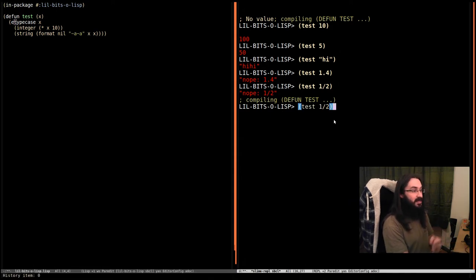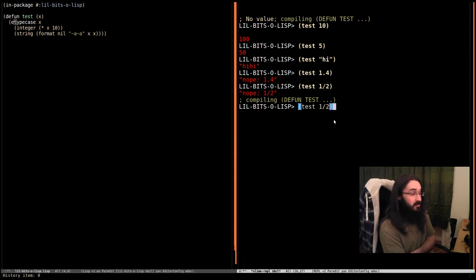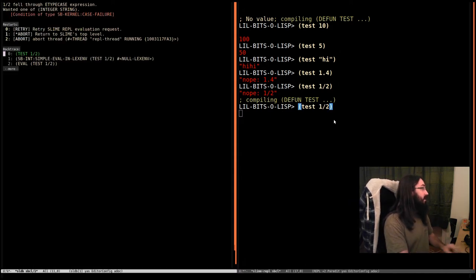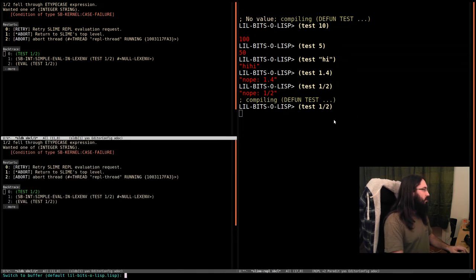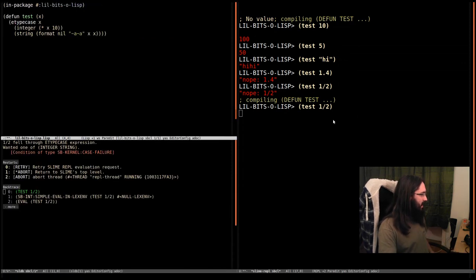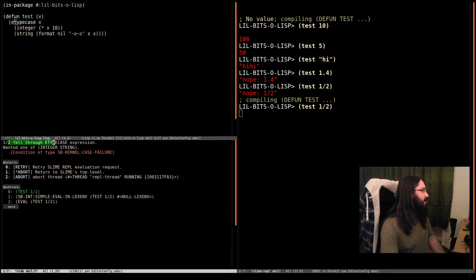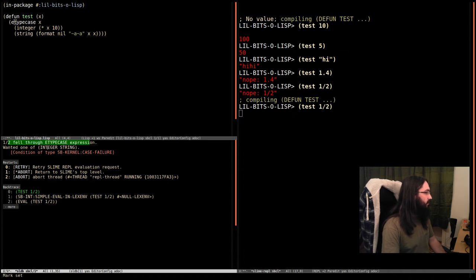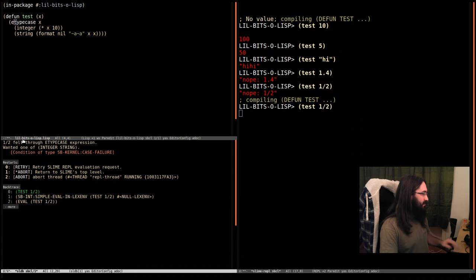And we'll evaluate it again, passing in something that's incorrect. And it's going to freak out. We've got an error here that's saying half fell through the E type expression. It wanted one of integer or string. And so that's explaining our problem there.